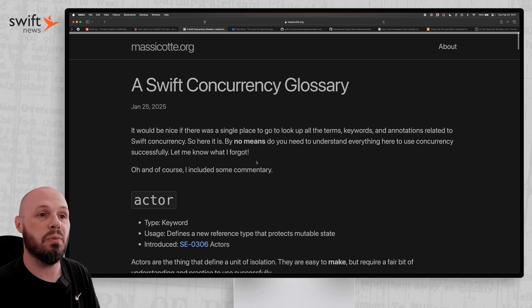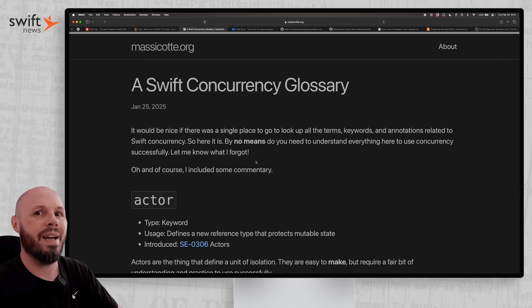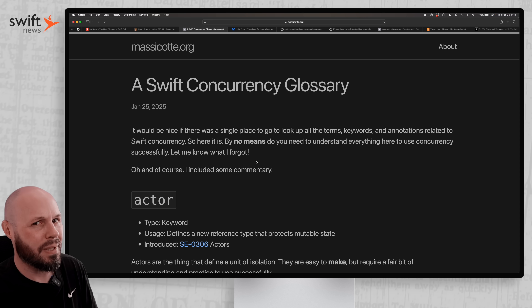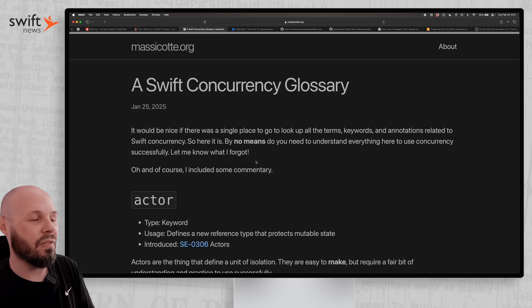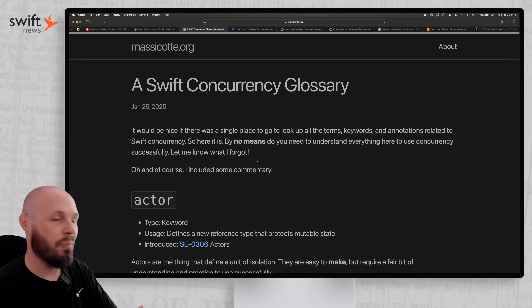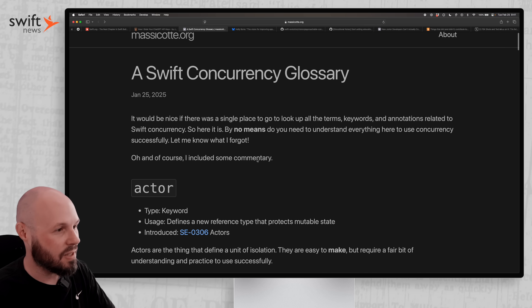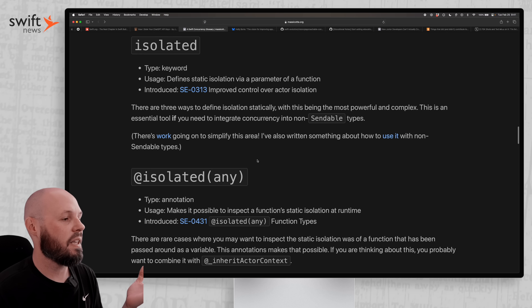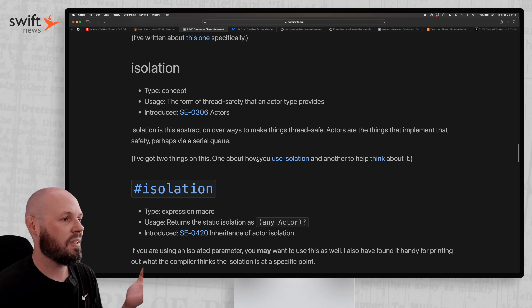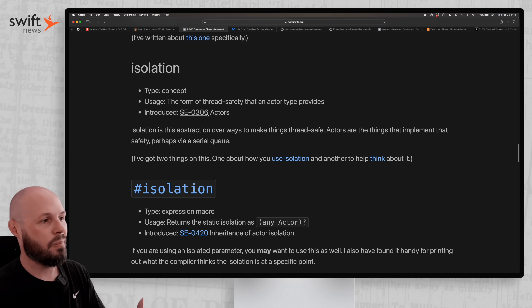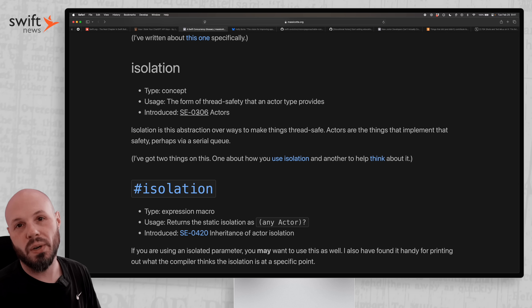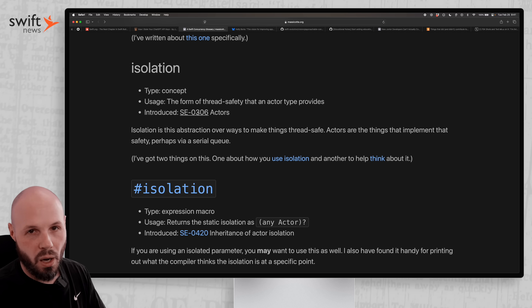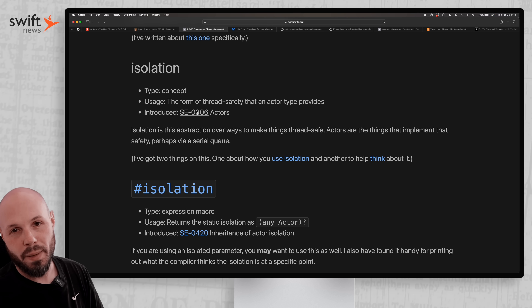So if you're working with Swift concurrency — which if you're not yet, I believe you will be in the future — this is obviously the direction Swift development is going. Bookmark this. This is an amazing resource where if you're working with Swift concurrency and you're wondering, what is isolation? Boom, dive into isolation, learn all about it. An absolute awesome resource by Matt Masticot.